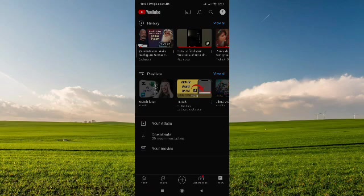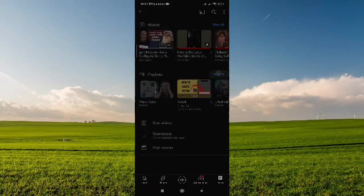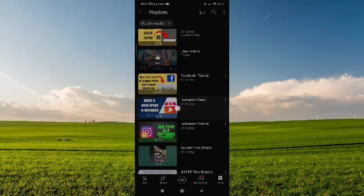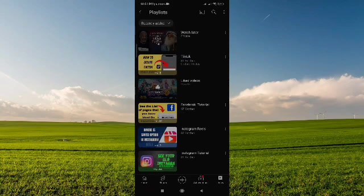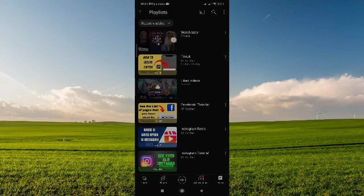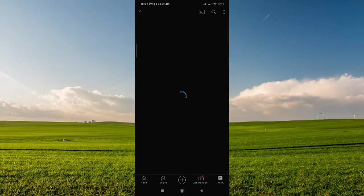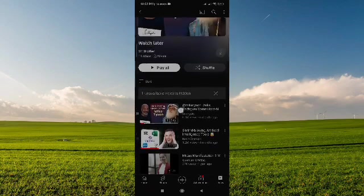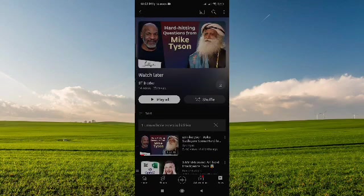Just tap on view all and here you will find all of your playlists including your watch later list. Just tap on this and here it is.